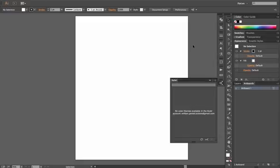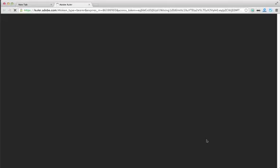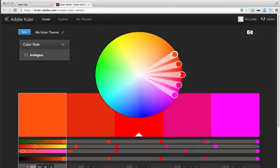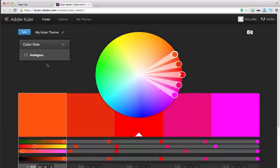At the bottom of the panel you'll notice there are two buttons: one is Refresh and the other is Launch. The Refresh button isn't highlighted yet because I don't have anything here. So we're going to click 'Launch Cooler Website,' and it will automatically direct you to the Adobe Cooler website.